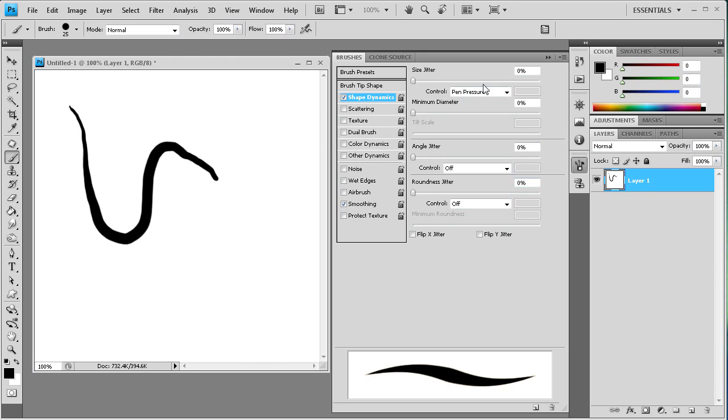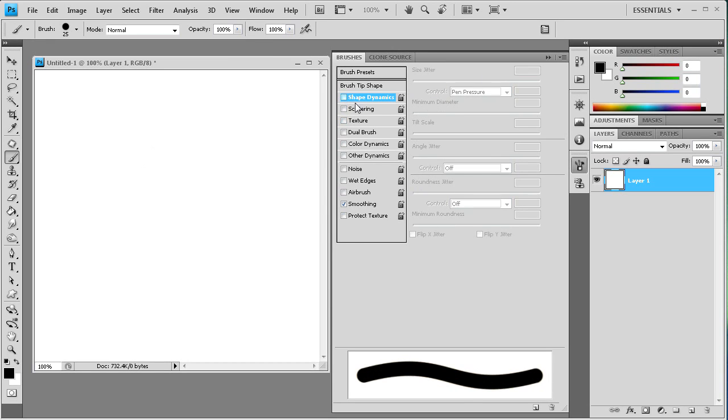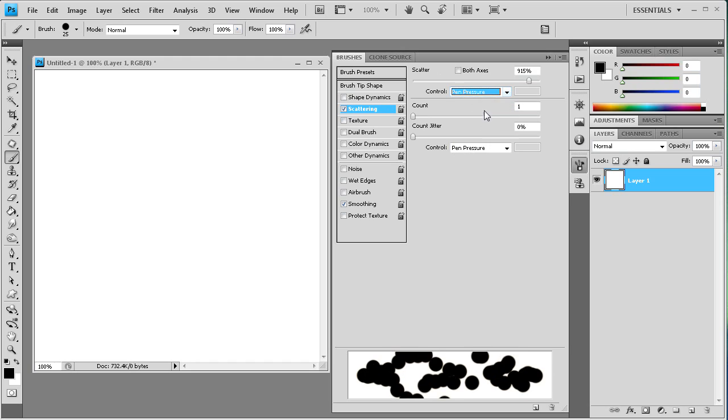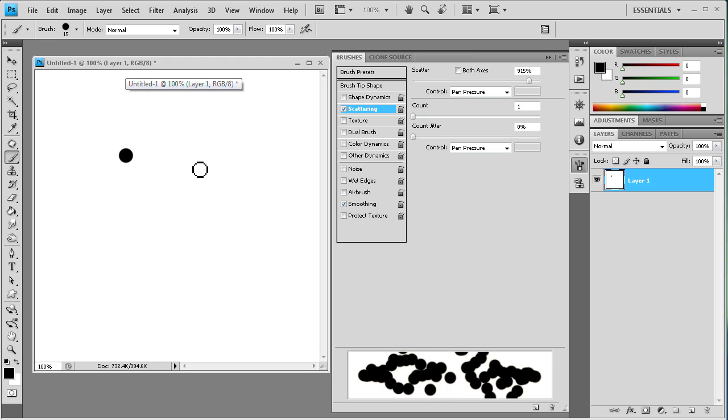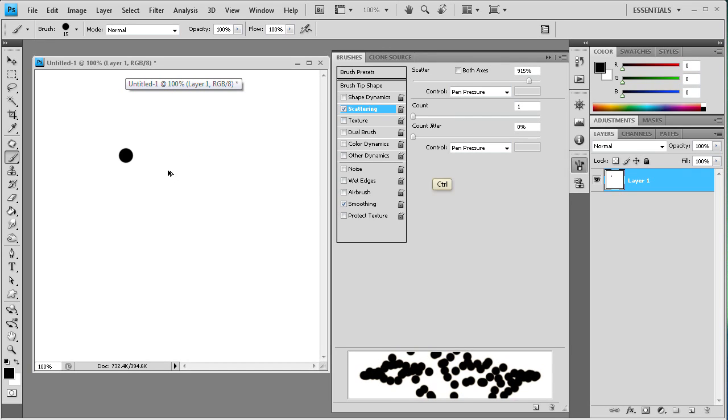So this pen pressure control is pretty much the most important. Let's turn that off and we can go to scattering and I can show you that pen pressure. We'll try and size down the brush here. I'm just using the bracket key to do that, right above the enter key.